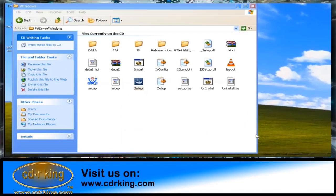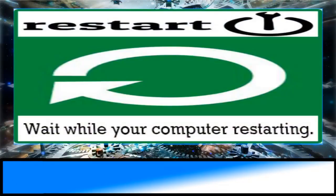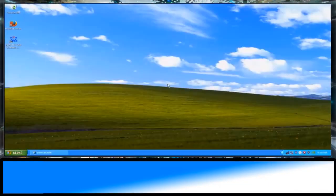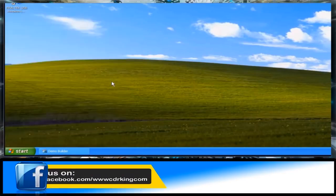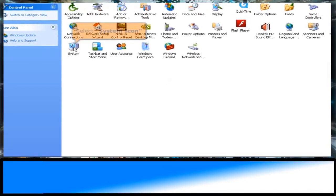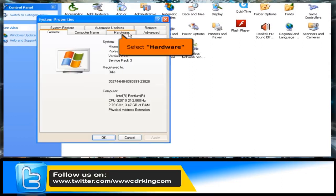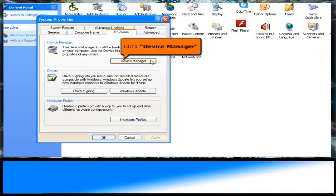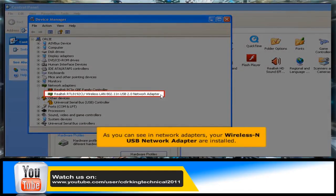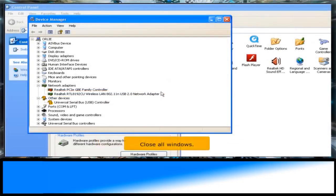Close all windows, then click the Start button and click Control Panel. Select the System icon, select the Hardware tab, and click the Device Manager button. As you can see, in Network Adapters, your wireless USB network adapter is now installed. Close all windows.